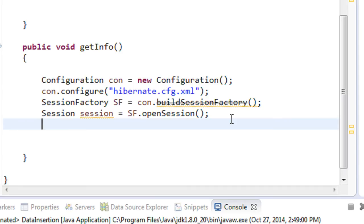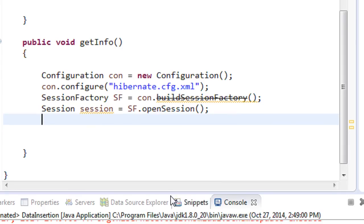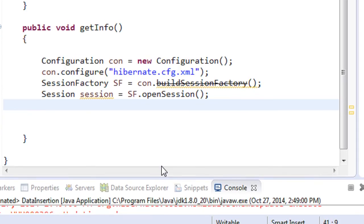Selecting data from the database means we have to get the saved objects from the database, and from that object we have to get the properties. Those properties give us the values from the table. In Hibernate we always work with objects.